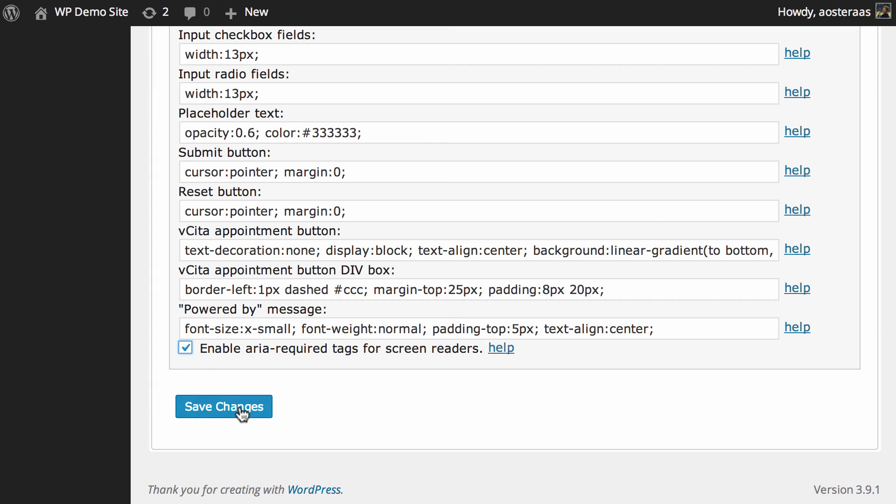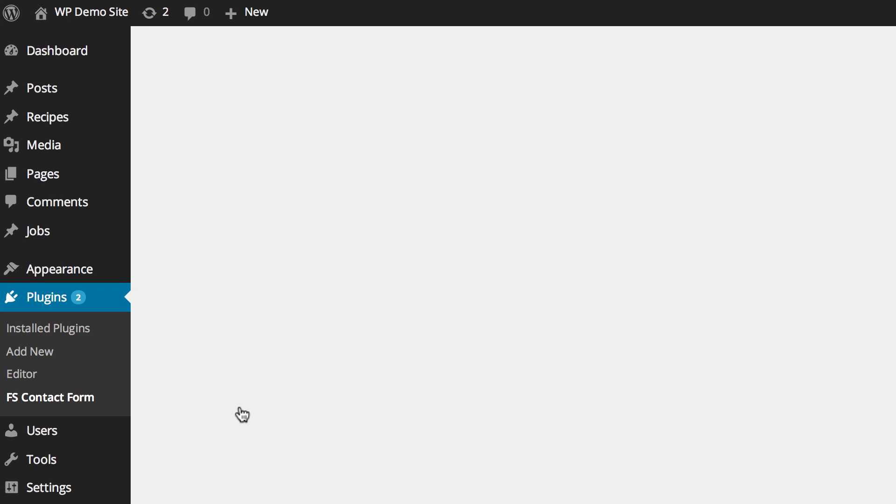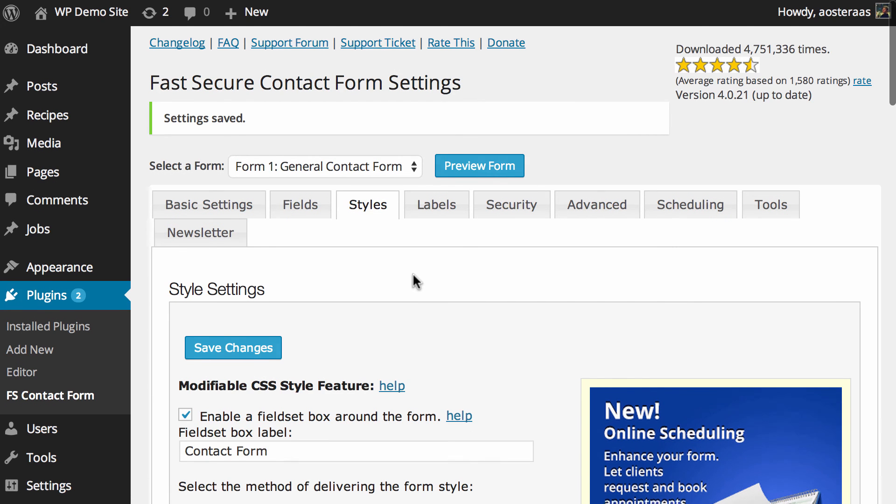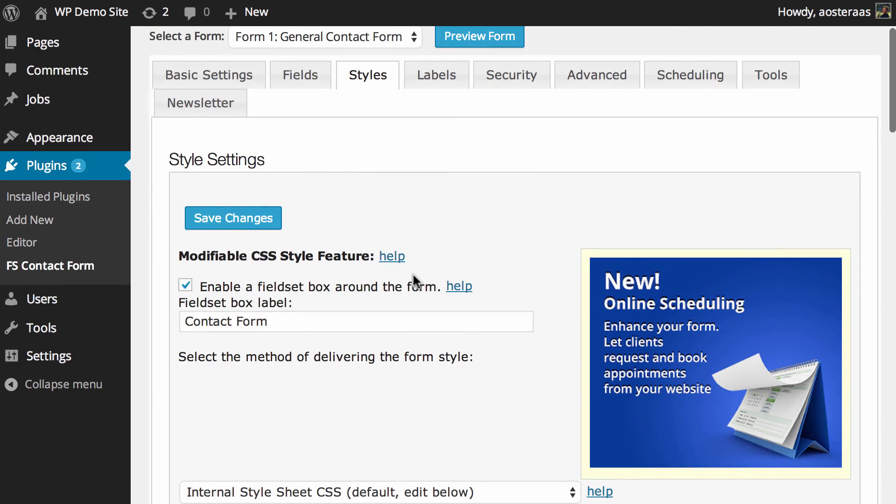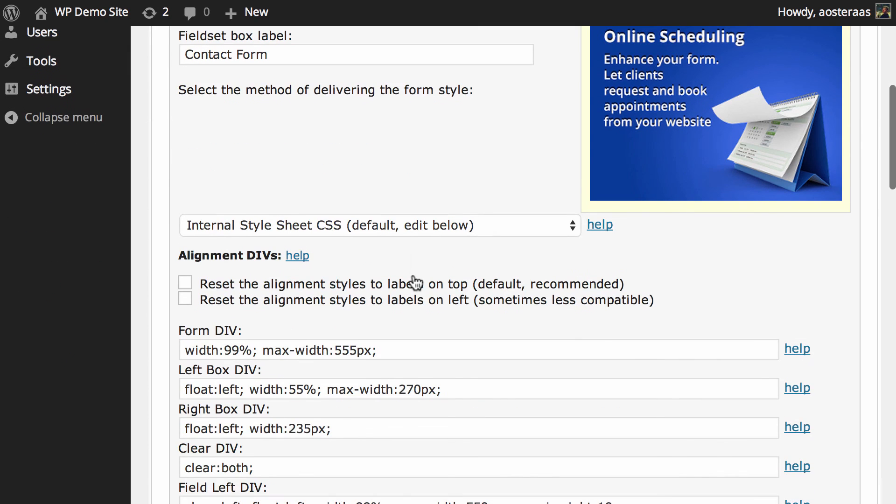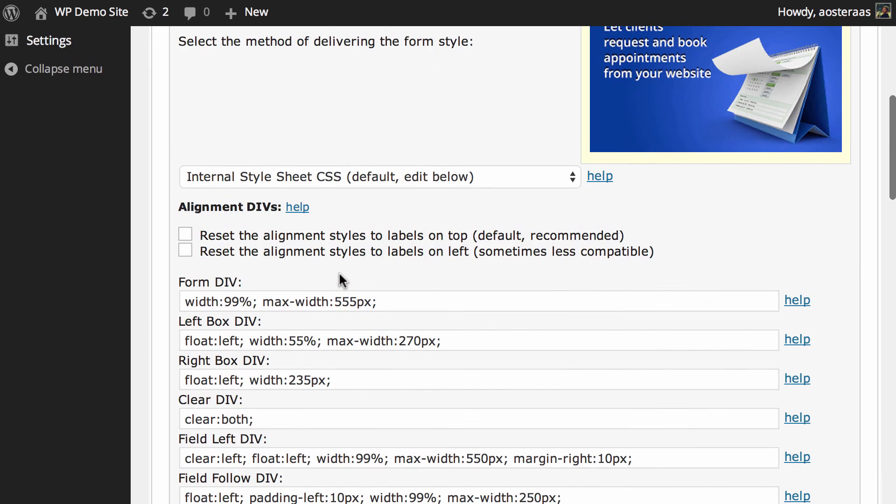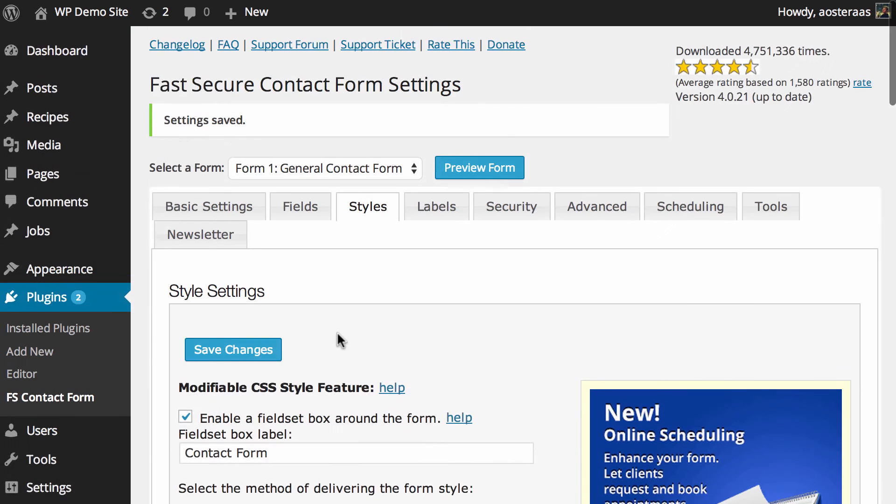Of course when you're done making any changes here, click save changes to commit them. But otherwise that's it, that's the end of this video, just a very quick one showing you through these styles in Fast Secure Contact Form and that they're all there for you, super easy to change, and you have those resets there in case something goes horribly wrong. If you have any questions about this or anything we've done, please feel free to ask in the comments below.